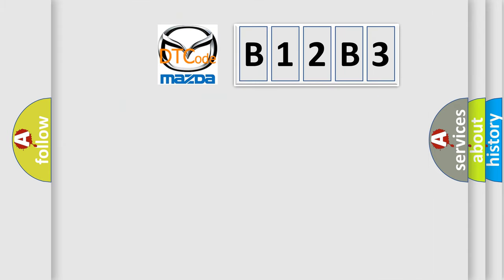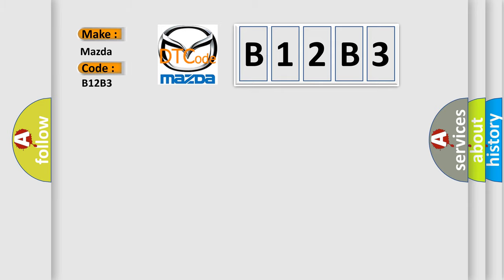So, what does the diagnostic trouble code B12B3 interpret specifically for Mazda car manufacturers?